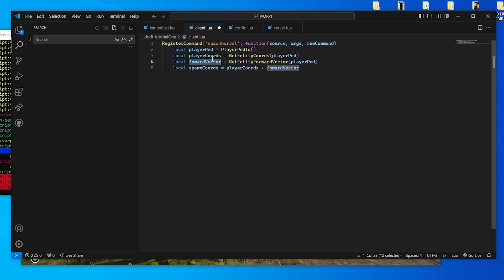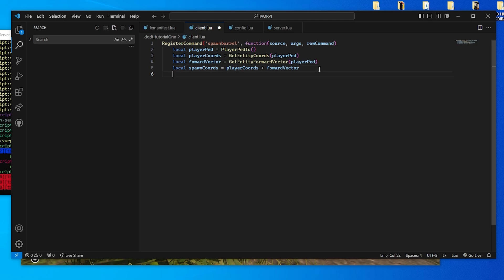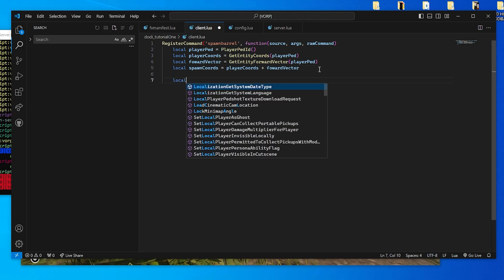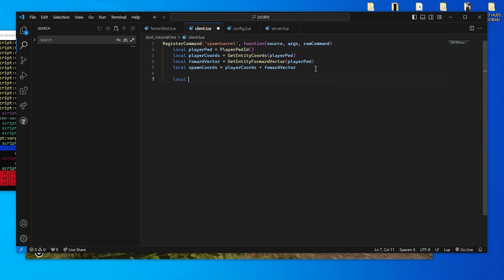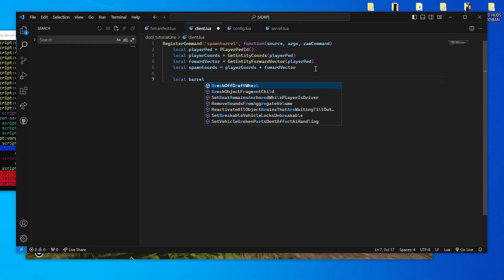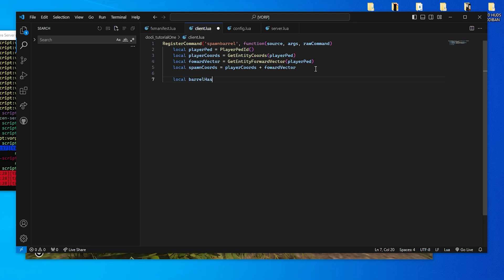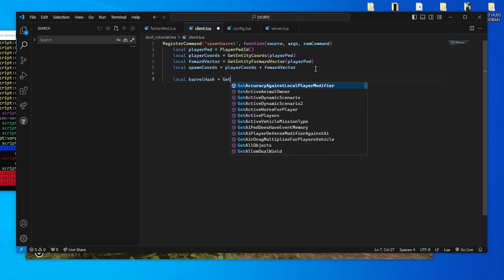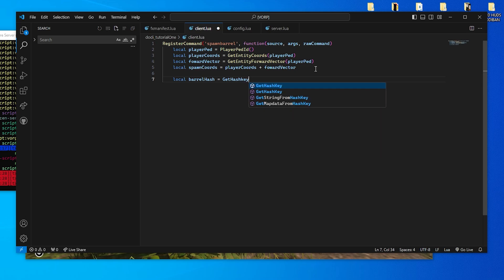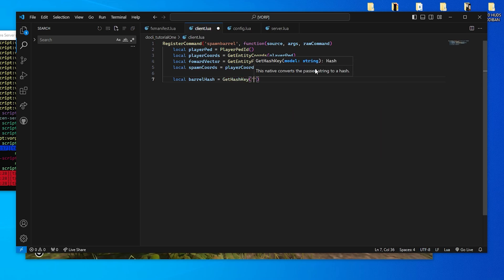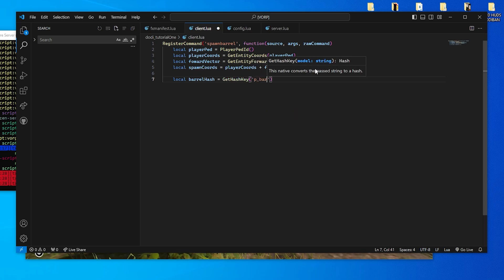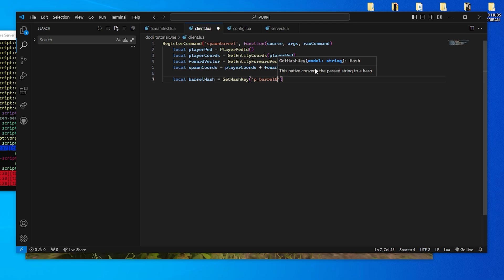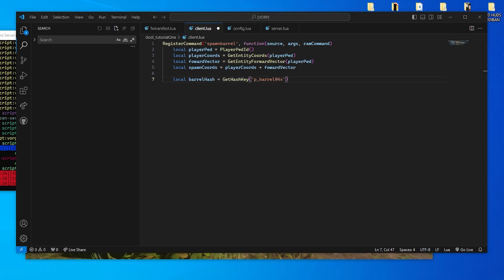Here I am checking if all variables have the same name, as this influences the final result. GetHashKey turns the barrel model name into a hash, which the game understands.